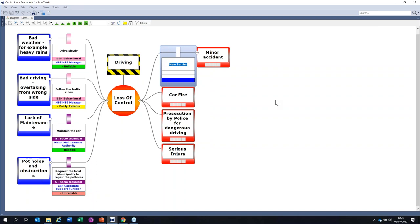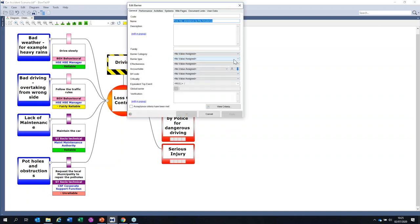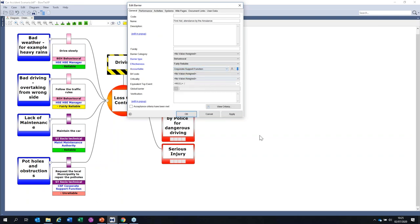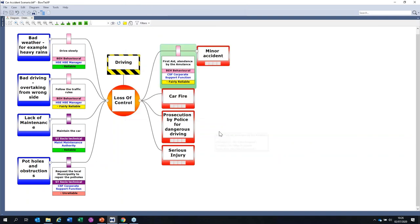Ambulance attendance would be a behavioral thing — fairly reliable, depending on traffic, time of day, and how many ambulances turn up. Against car fire, a mitigatory barrier is firefighting equipment. That would be hardware — using the right type of extinguisher. Effectiveness should be reliable. You could have a fire extinguisher in the back of your car, or the fire brigade has one.